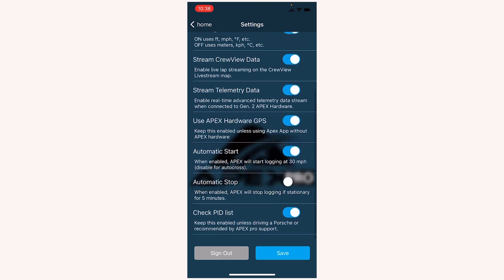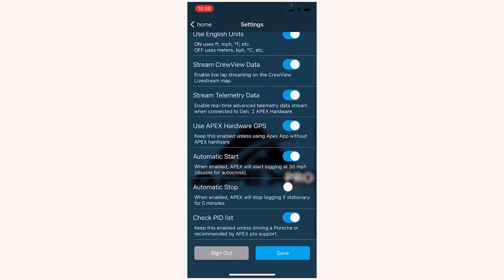Automatic start. Leaving this toggled on means that if your phone is awake, meaning the screen is not dark, and you are on the start page or the Laptimer page, the Apex Pro will start logging data automatically at 30 miles per hour. We recommend disabling that for AutoCross applications.